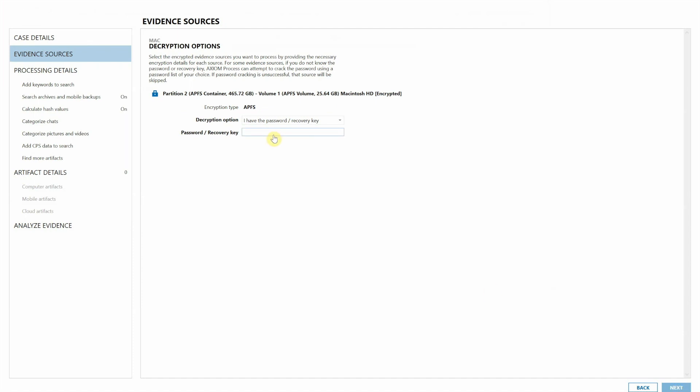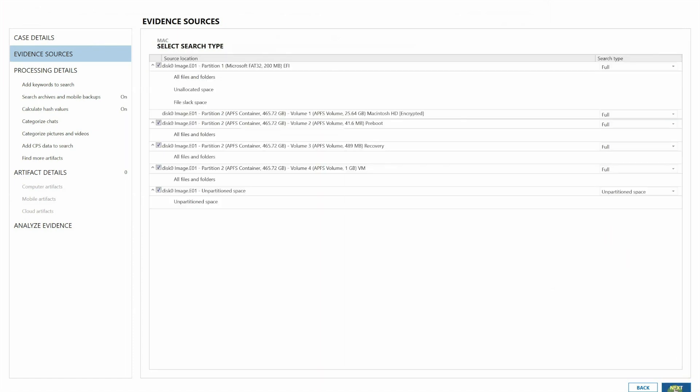Here's where you'll need to set the password or recovery key. So for this case I will go ahead and do that. We'll check that. Sure enough, Axiom accepts that password so I'll hit next.